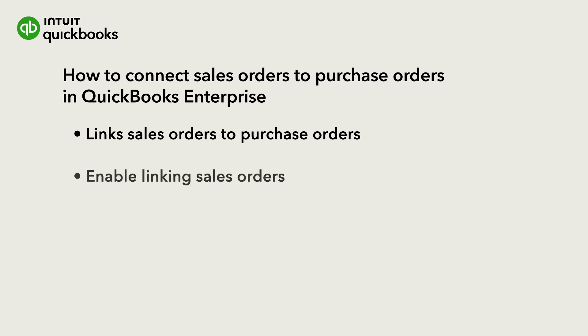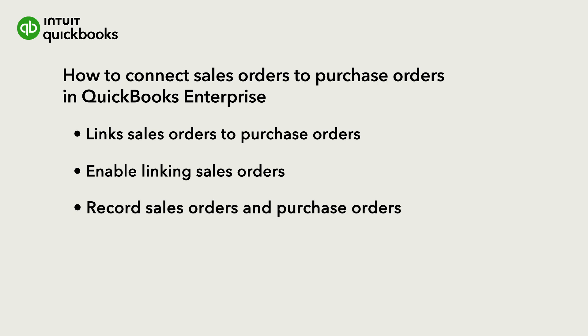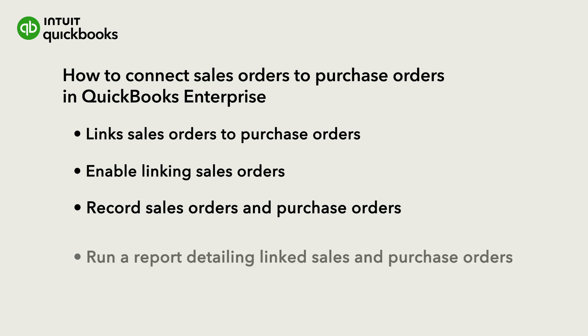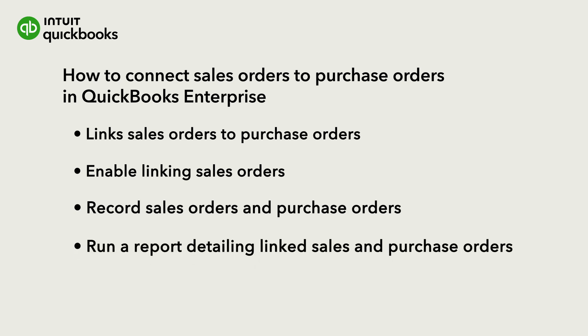Let's go over how to enable linking sales orders to purchase orders, record sales orders and associated purchase orders, and then run a report to help you easily determine which items on your sales order have a purchase order.